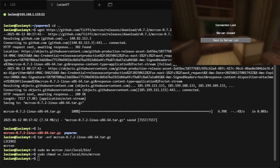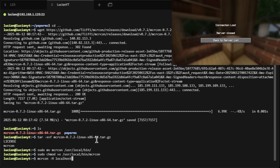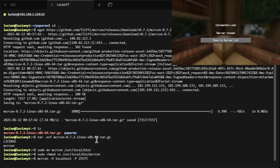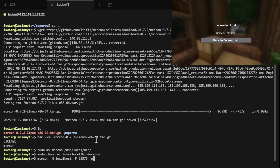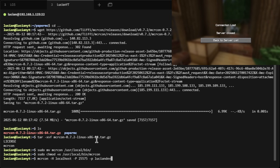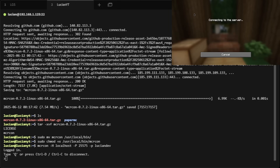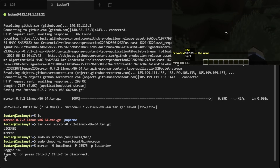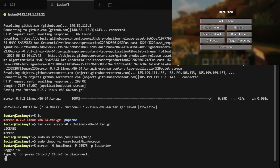To connect to RCON we're going to do: mcrcon -h localhost -p 25575 -P and then the password — mine was 'luciendev', yours might be something else. Hit Enter and just like that we are logged into RCON. Going back into the game to show it's working — we'll do /time set day. I can still type commands and I'm still op.